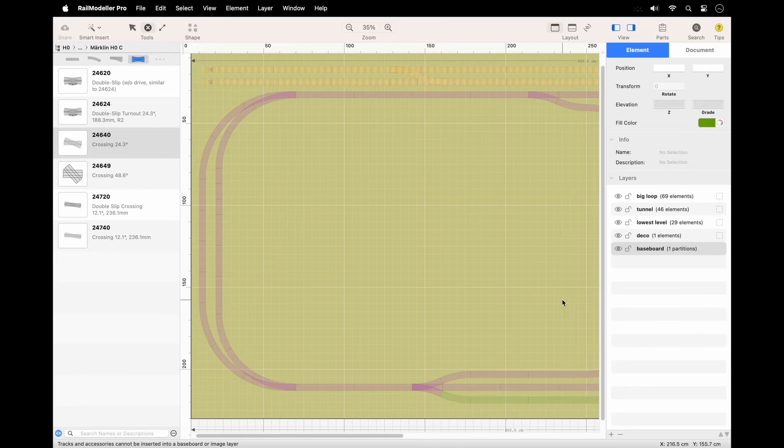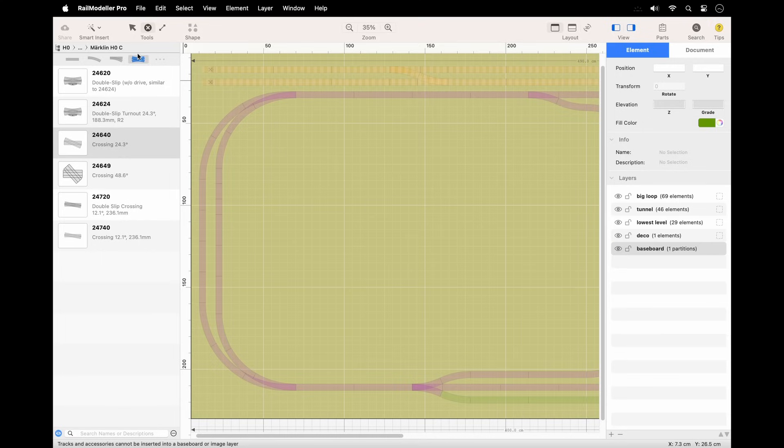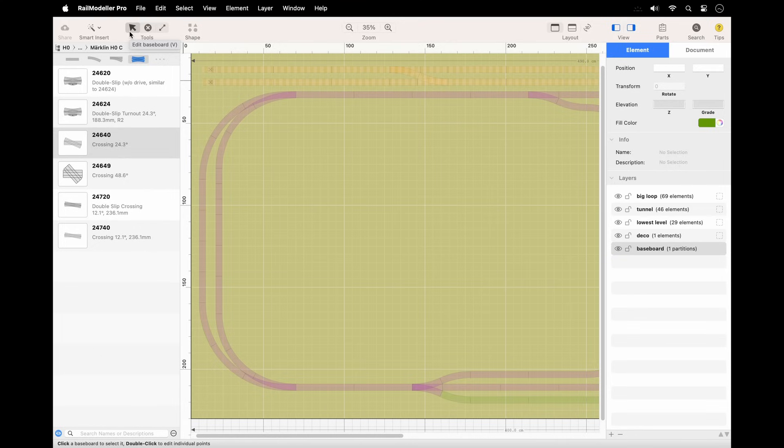To modify a baseboard, begin by selecting the baseboard layer. This will activate the baseboard tools in the toolbar. Three tools are available: select and edit tool, use this to move and adjust baseboards and to edit corner points; delete tool, simply click to remove baseboards;